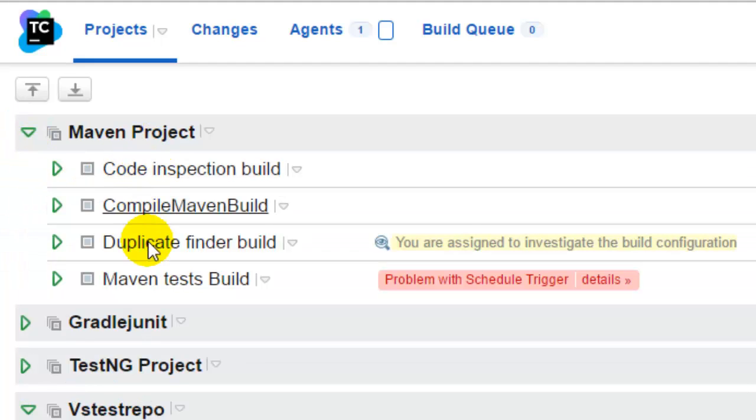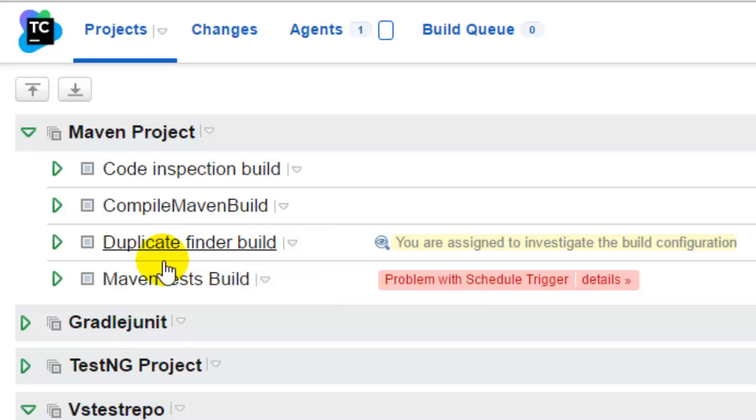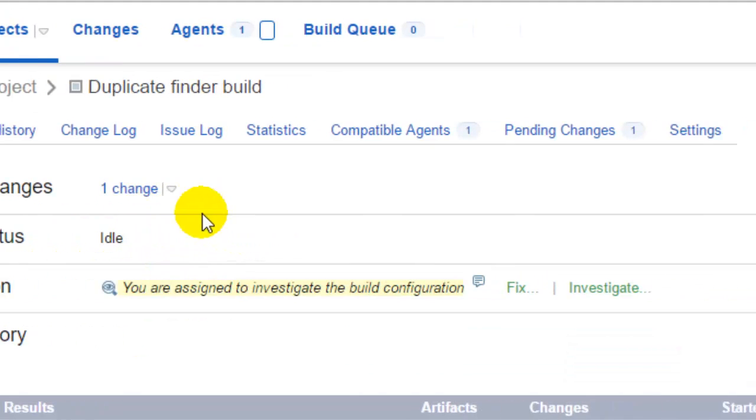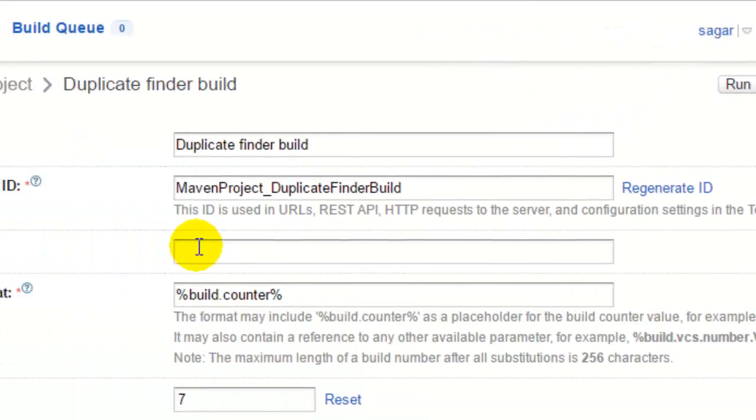I have already created one build called duplicate finder build and I will explain how I configured that build. Open that build and then click on edit configuration settings.